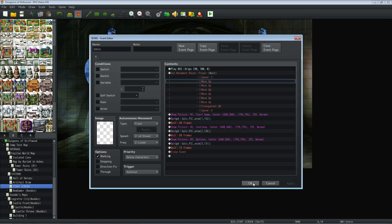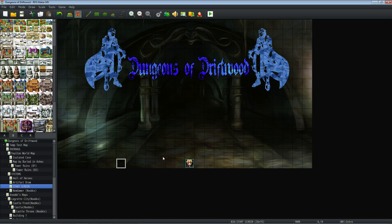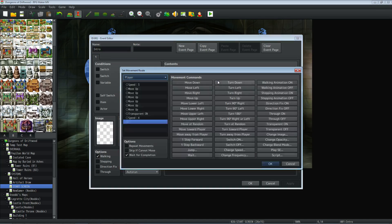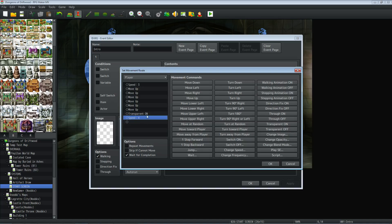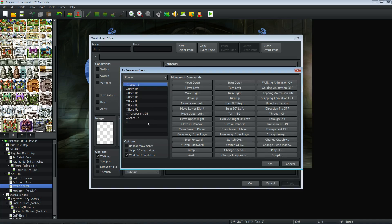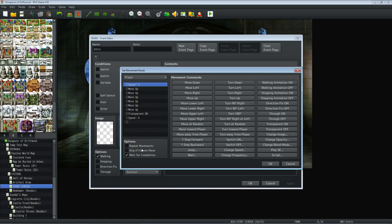I'm doing a move route — you don't actually have to do that. You could just have the player disappear or whatever you want, but I'm having the player walk up. It's a very simple move route — he goes up to about right here and then disappears. I'm setting the player to speed 3, moving up several times, then turning the transparency on which makes him disappear. You're not actually transferring the player — it just looks like he's entering the dungeon. Then we set the speed back to four.